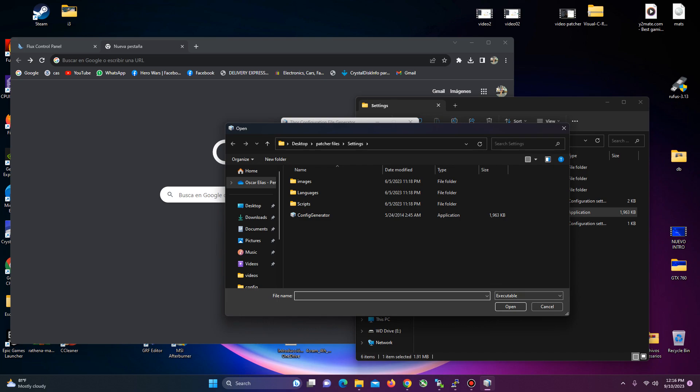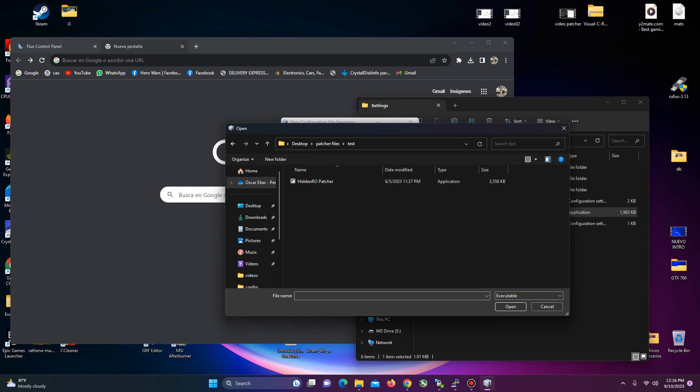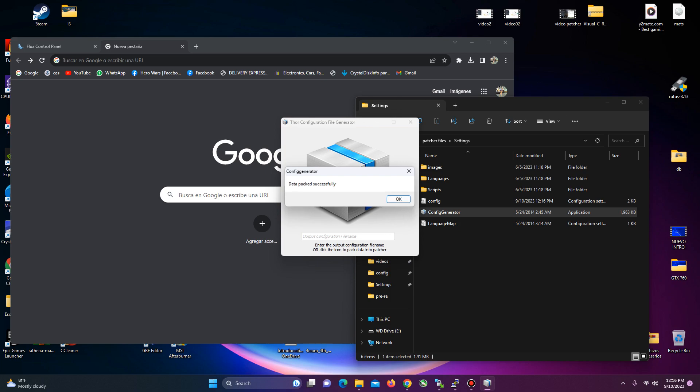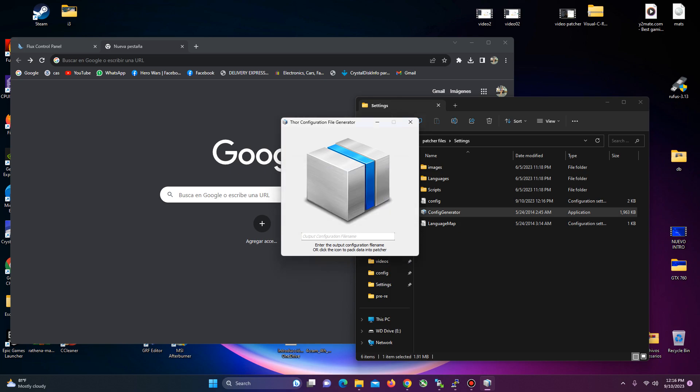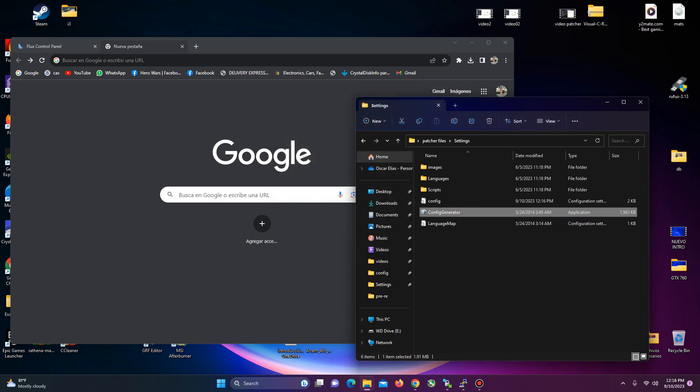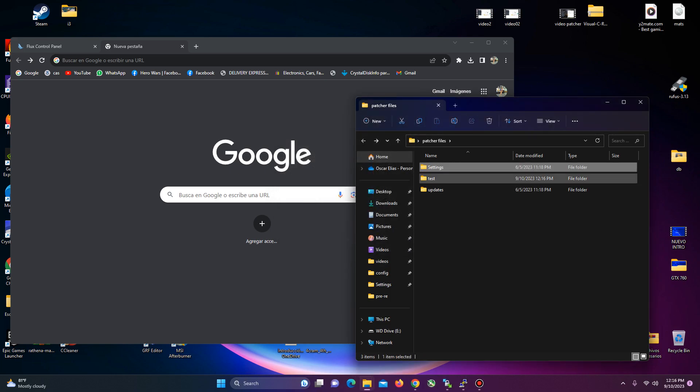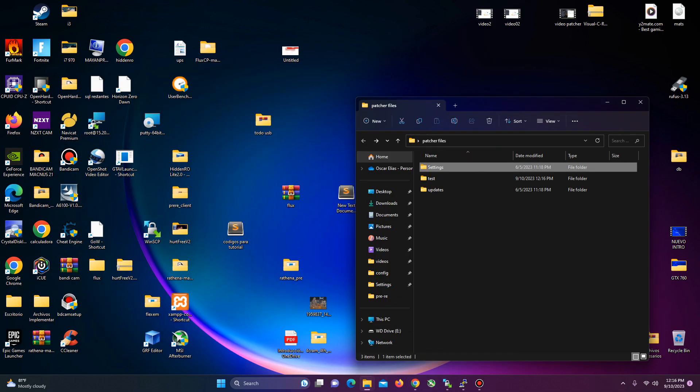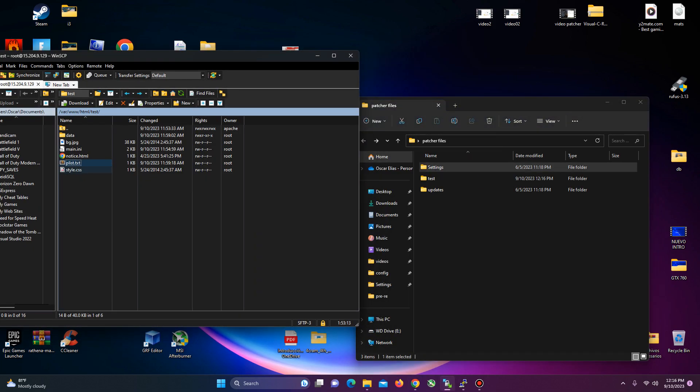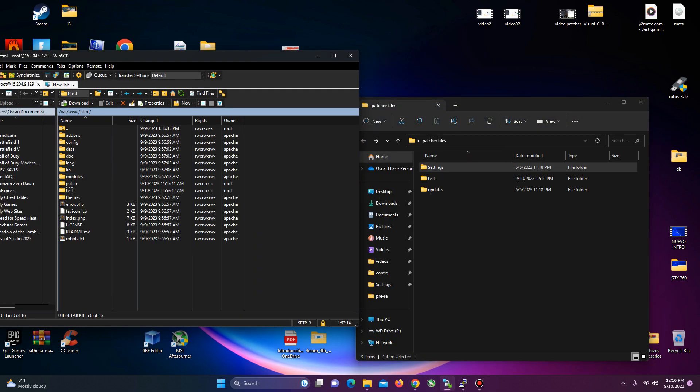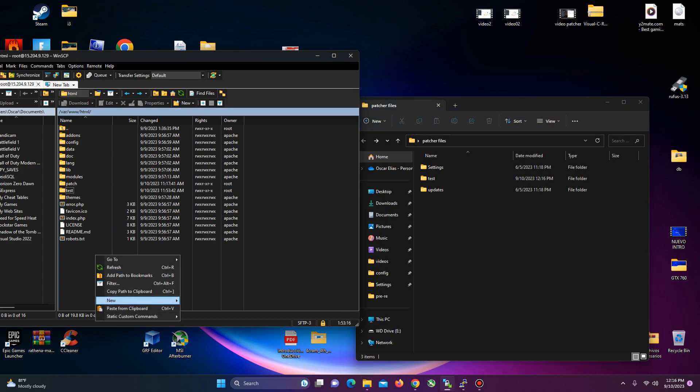Once you go to departure files, and you go to test. Here, you will find the departure exe. Once you do this, the next step is going to be uploading the files for your departure on your VPS.